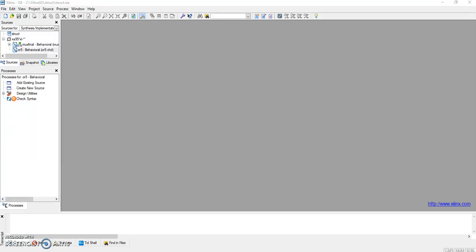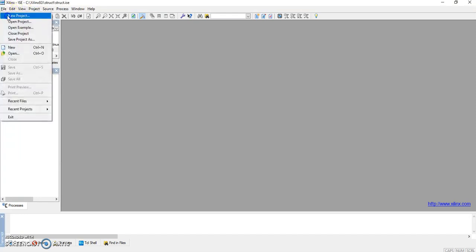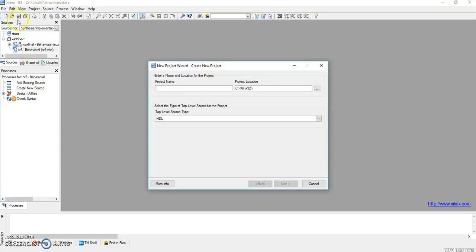The first VHDL program is for a 4x2-to-1 multiplexer using data flow. First of all, we'll click on File and open New Project.